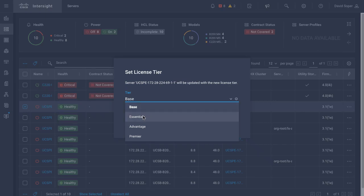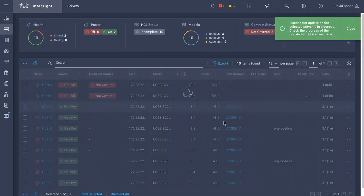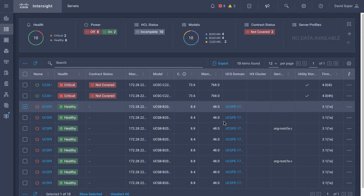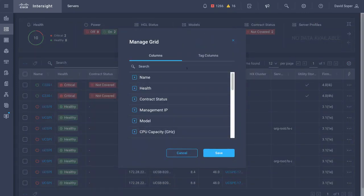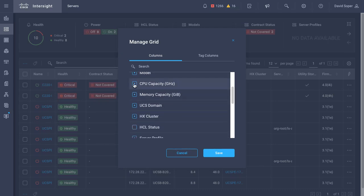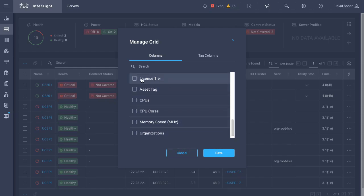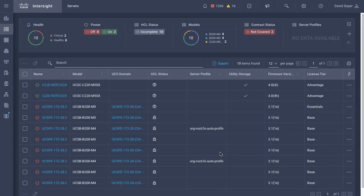Once those servers are reflecting those changes, another thing I can do is go in and change the table view to show a little more clearly what license tiers they're in. I'll select some different columns for my view, including the license tier. Once I've done that, I see two servers in advantage and one in essentials.